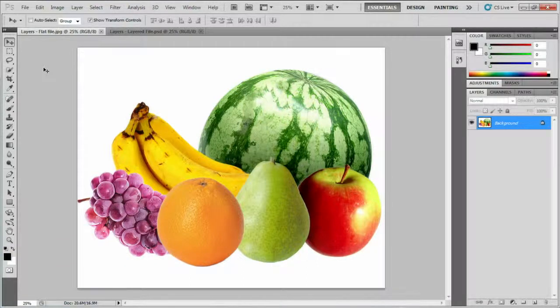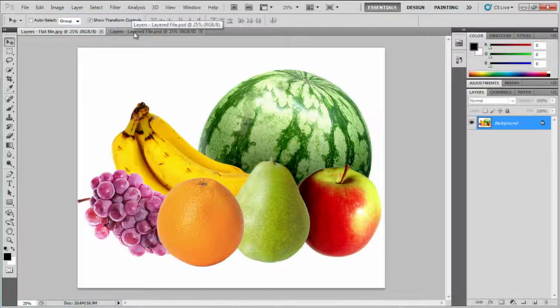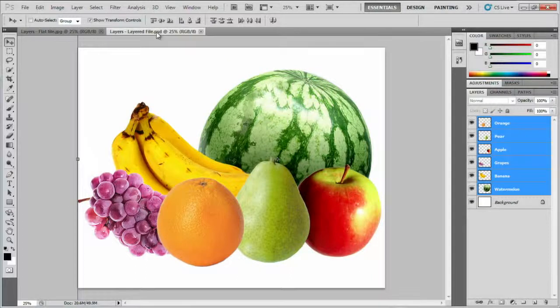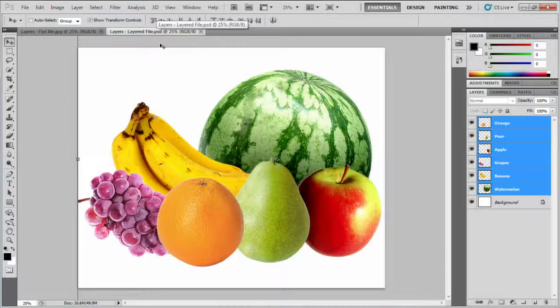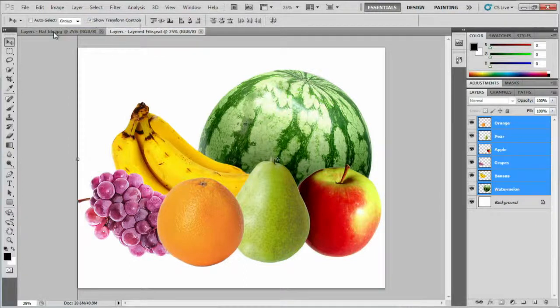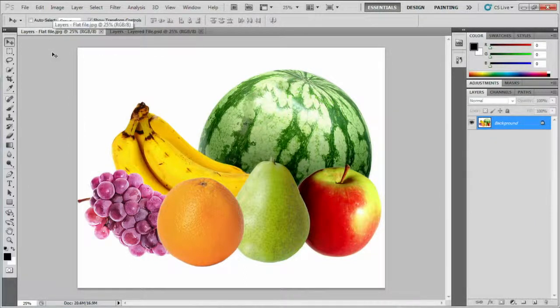I have two files open that look the same. If you look at the document tab, one is called Layers Layered File. It's a PSD file, PSD just stands for Photoshop Document. The other file is called Layers Flat File, and it's got the extension .jpg.